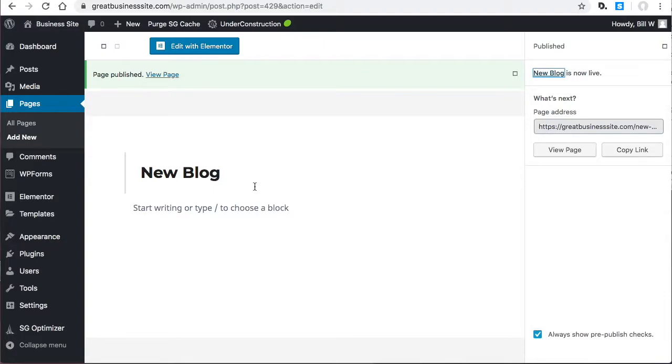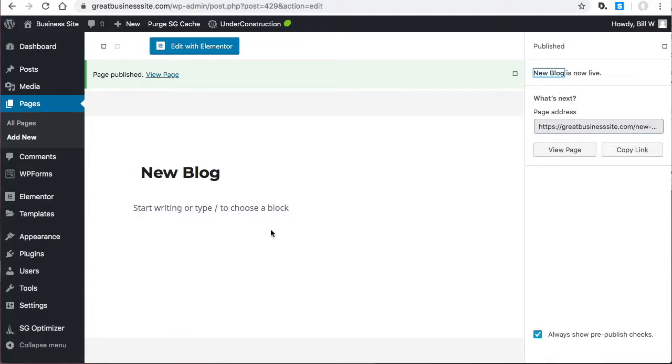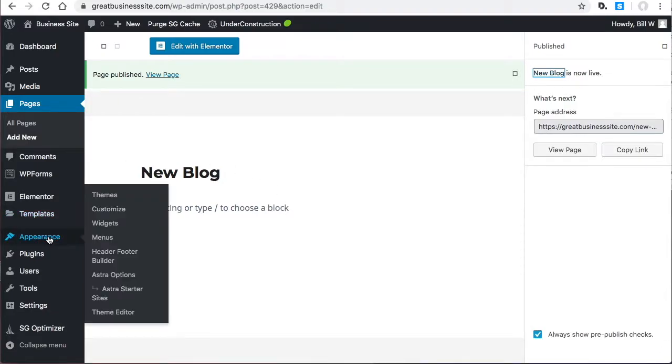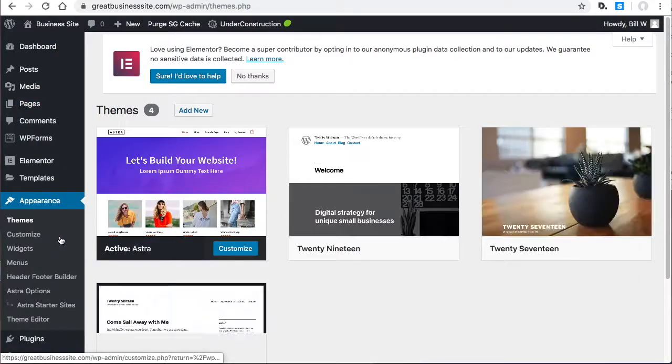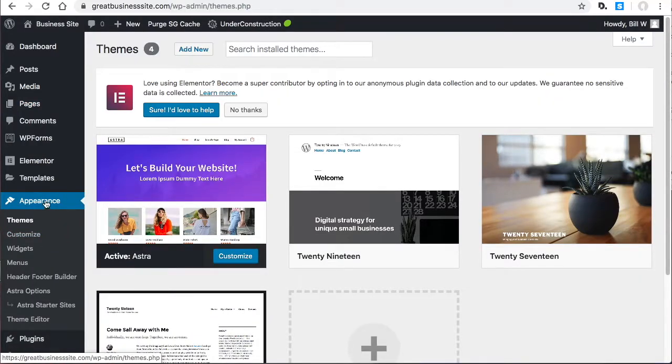Now that we've done that, we need to tell WordPress to stick all the blog posts into this page. Let's go to appearance, then customize.